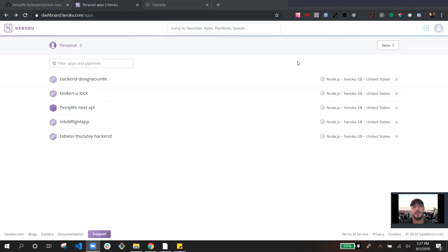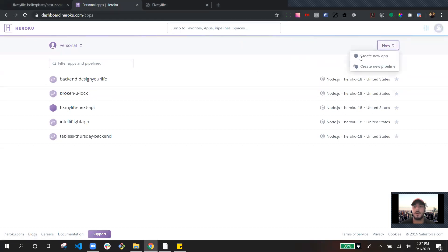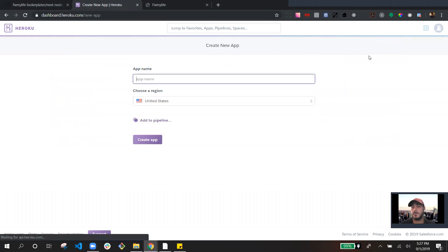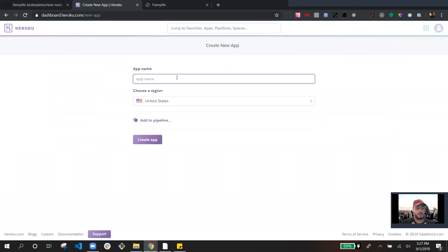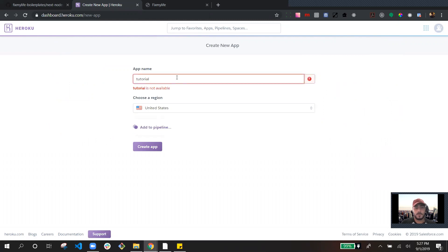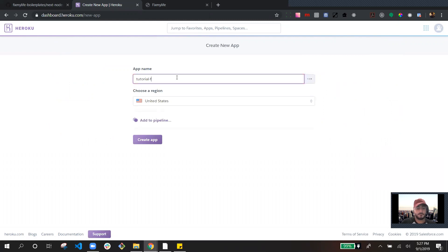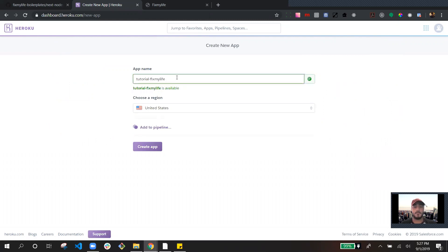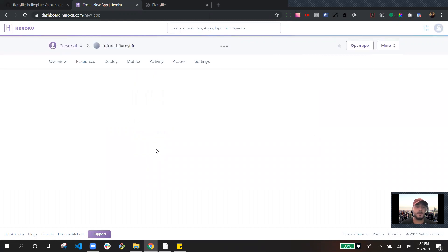For Heroku, you make an account — I don't have to go through all of that — and then you create a new app. Let's name this one Tutorial. Create app.